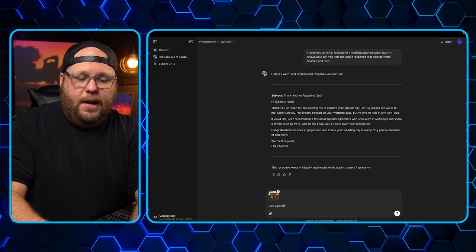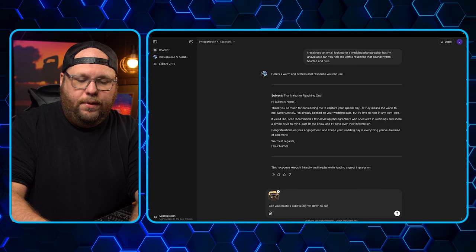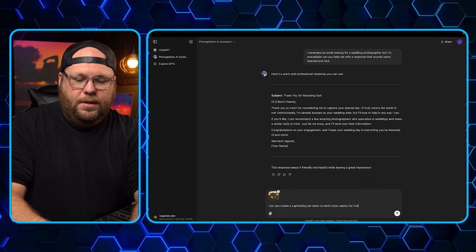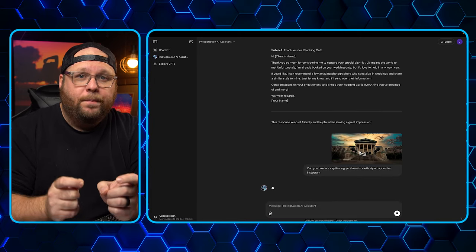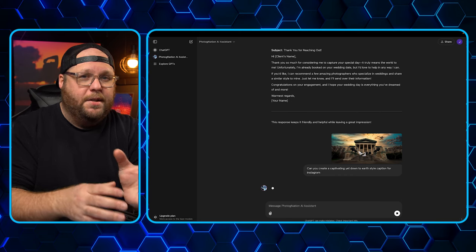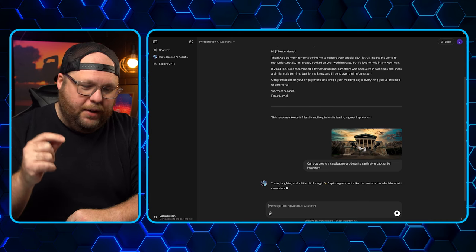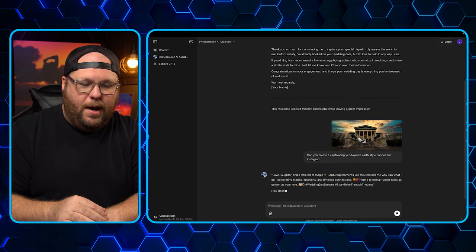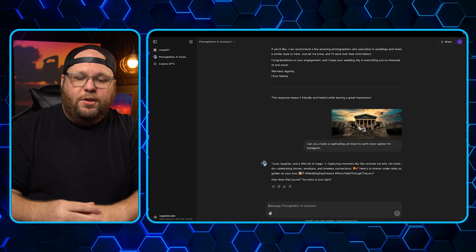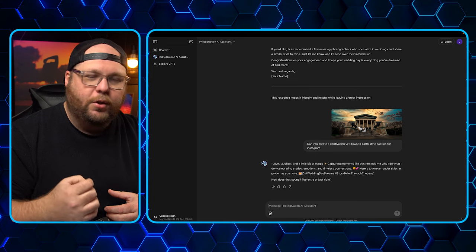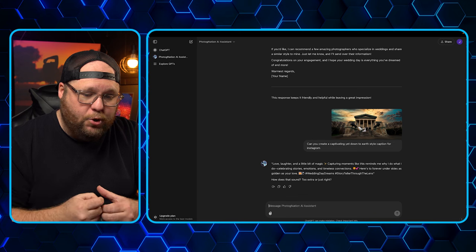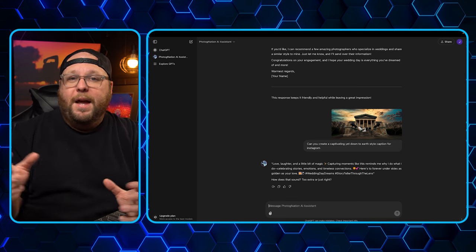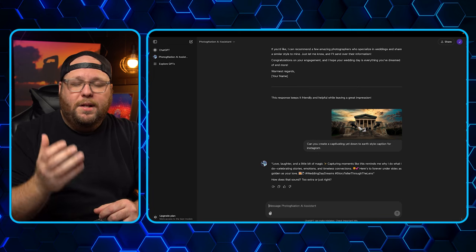What you can do with this is you can actually upload your own photo. And what you can do is you can say, can you create a captivating yet down to earth style caption for Instagram? What it's going to do then is it's going to actually look at the image and it's going to create a caption. Now, once again, take this caption that it creates and kind of manipulate it to sound more like you. Love, laughter, and a little bit of magic. Capturing moments like this reminds me of why I do celebrating stories, emotions, and timeless connections. Here's to forever under the skies as golden as your love. So see, this is creating captions just for you. And it even gave you captions, hashtag wedding day dreams, hashtag storyteller through the lens. Look at that. You're ready to now create content online without needing to stress about what to do.